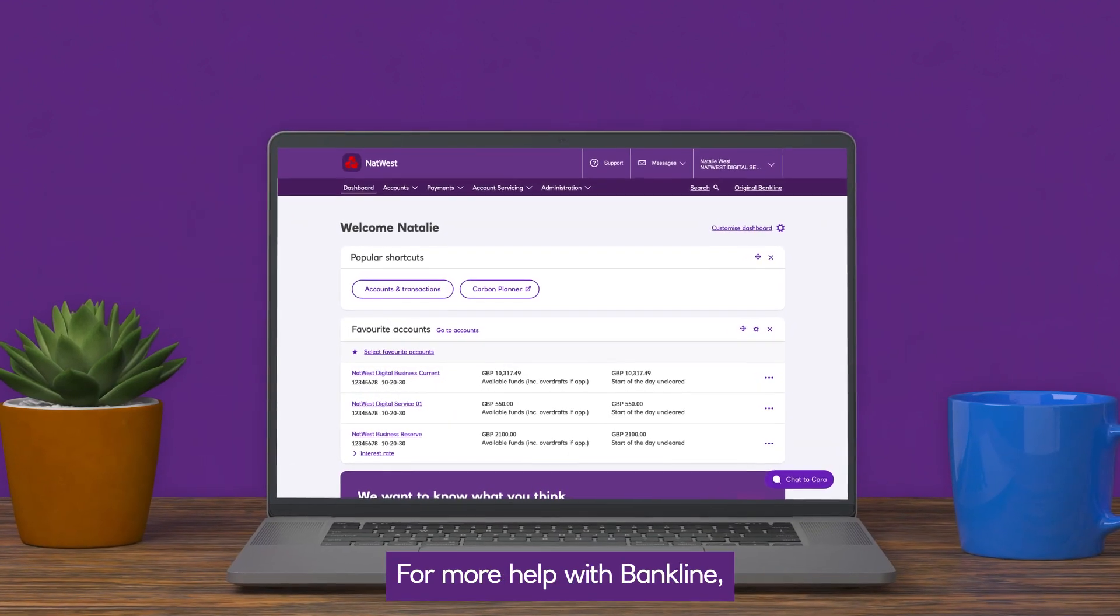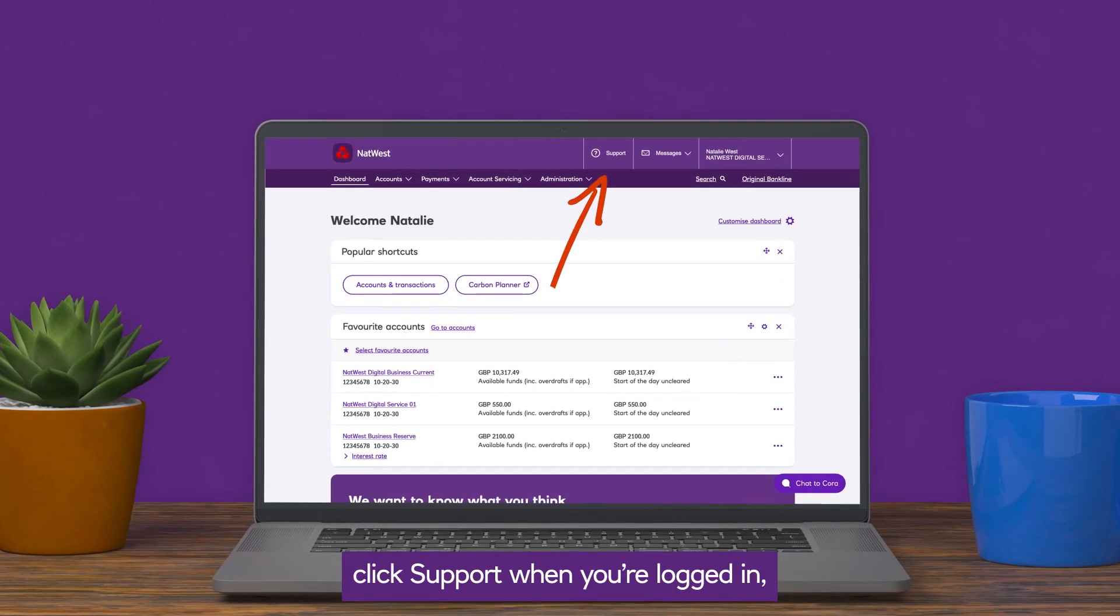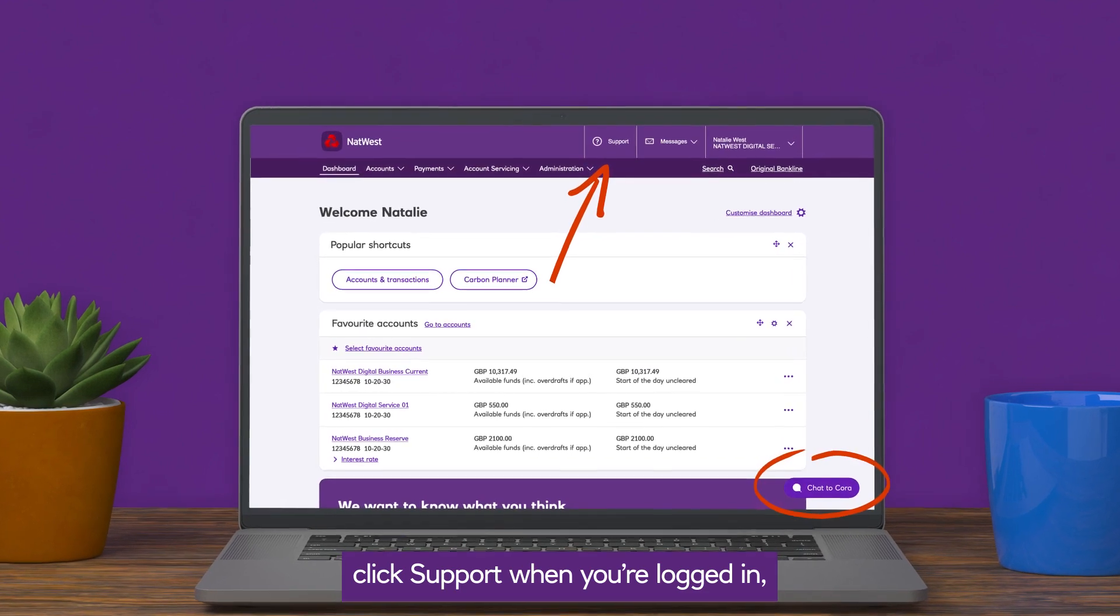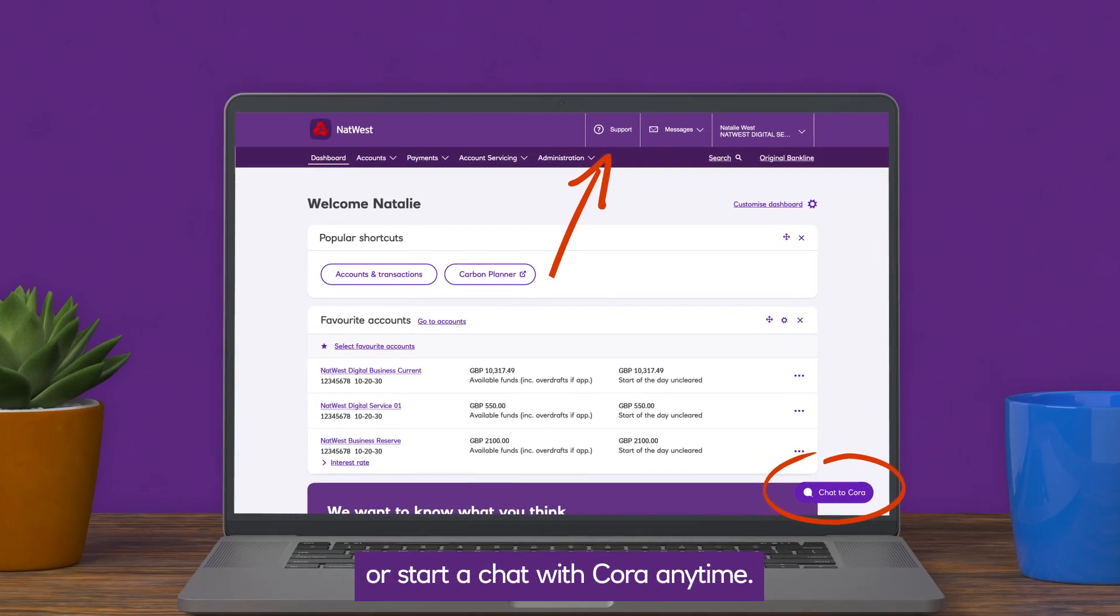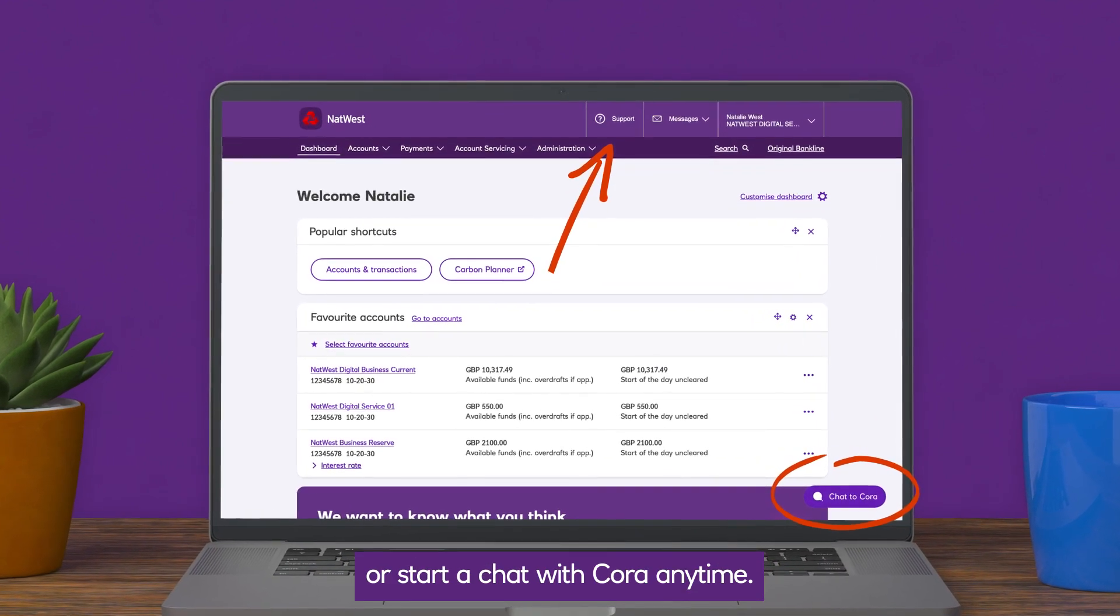For more help with Bankline, click Support when you're logged in, or start a chat with Cora anytime.